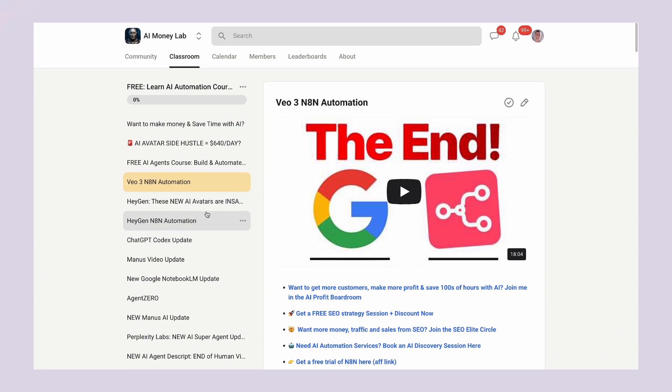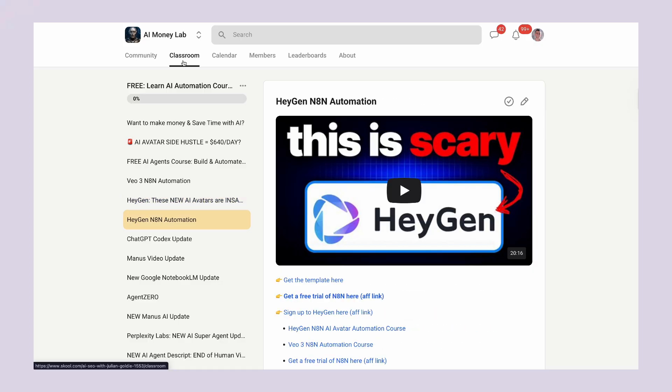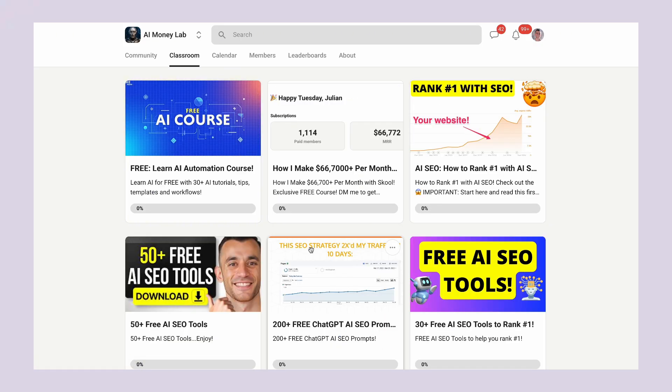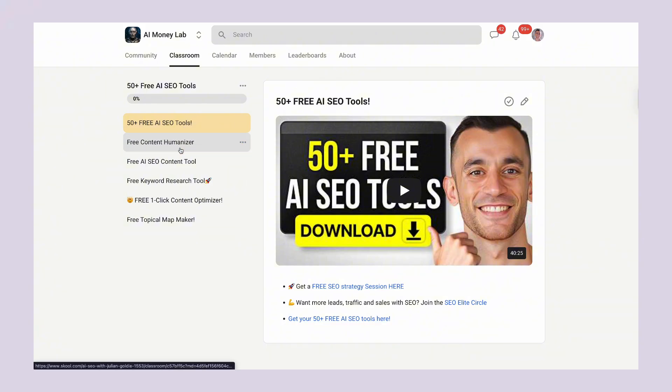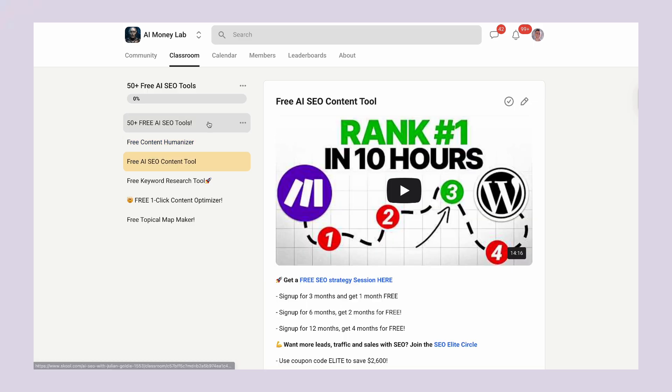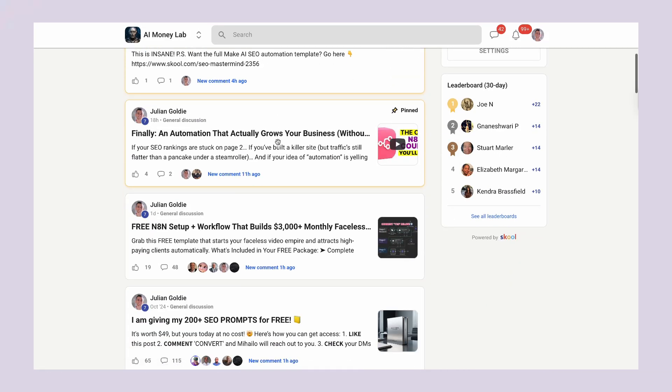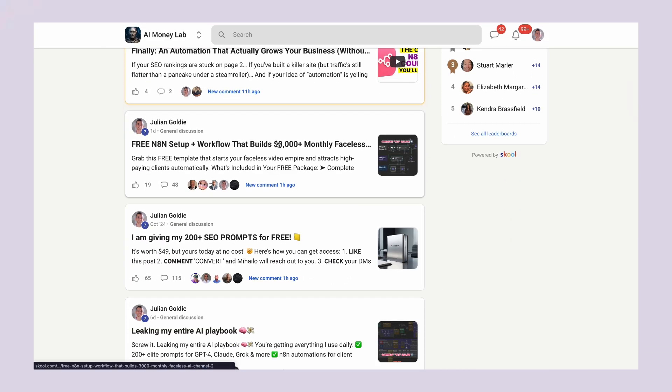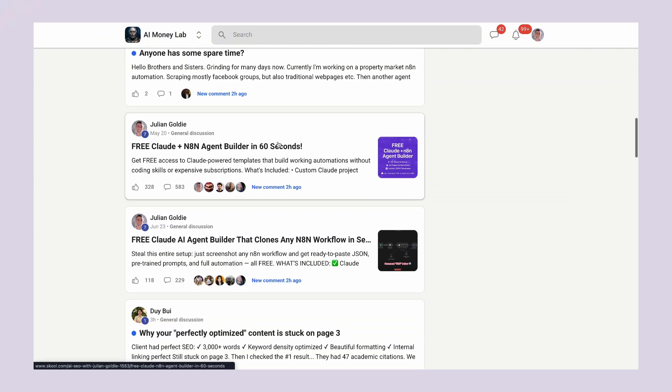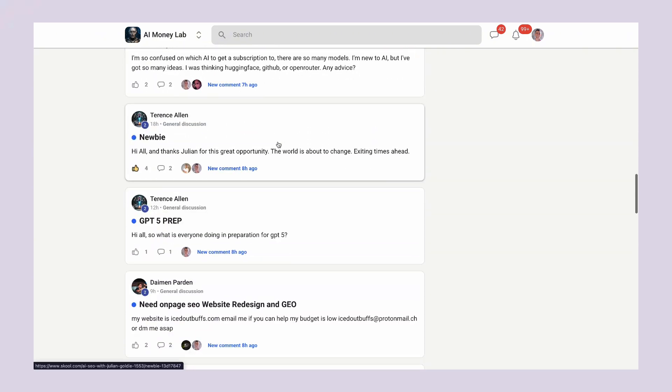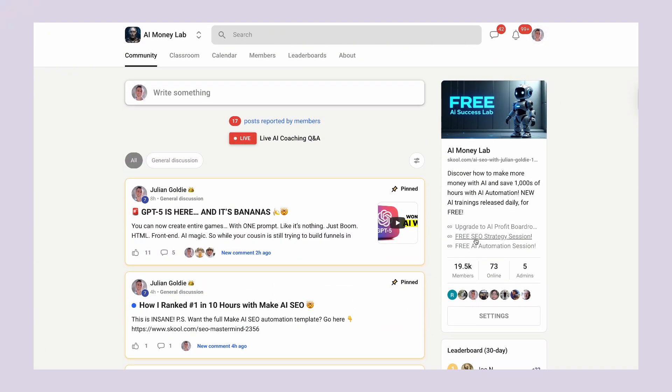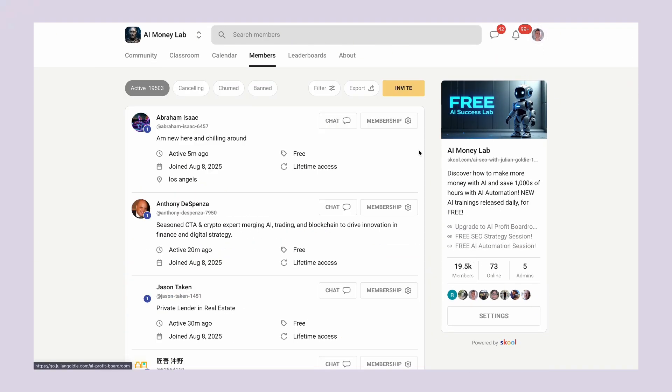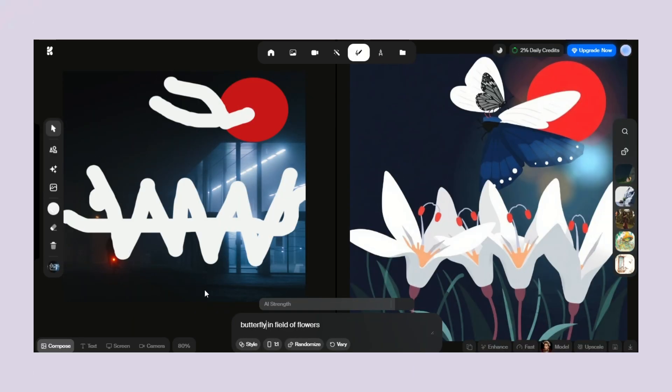You see, having access to the tool is just the beginning. Knowing how to use it profitably is what actually matters. Inside the AI Money Lab, we show you exactly how to turn these AI tools into actual revenue. Real case studies, real results, real money. We have 19,000 members who are all using AI to grow their businesses. They share what's working, what's not working, and new opportunities as they emerge. You get all the video notes from every training, plus daily tutorials on the newest AI developments, plus access to our entire community of entrepreneurs. And it's only going to get better.